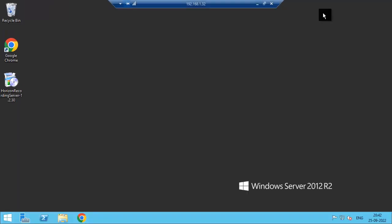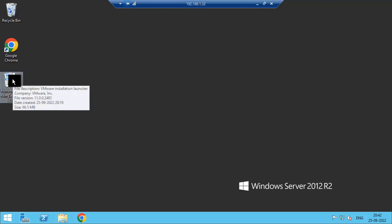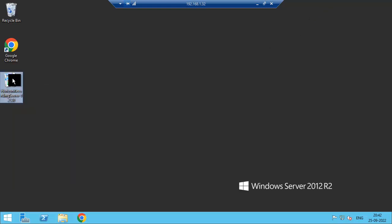So this server I am going to use to install the VMware Horizon recording server. I've copied the exe file and I'm executing it.